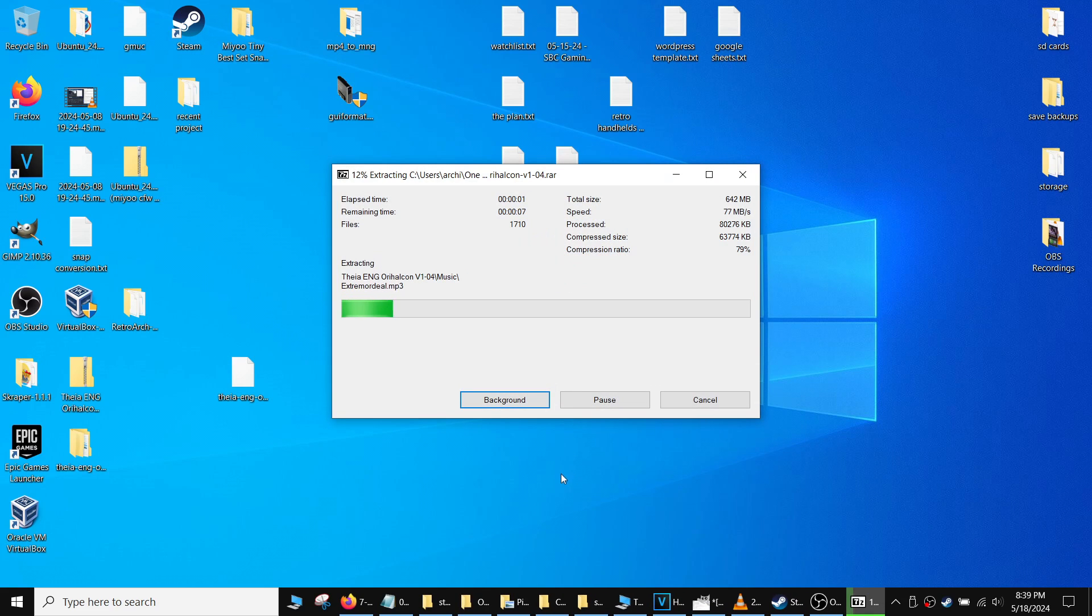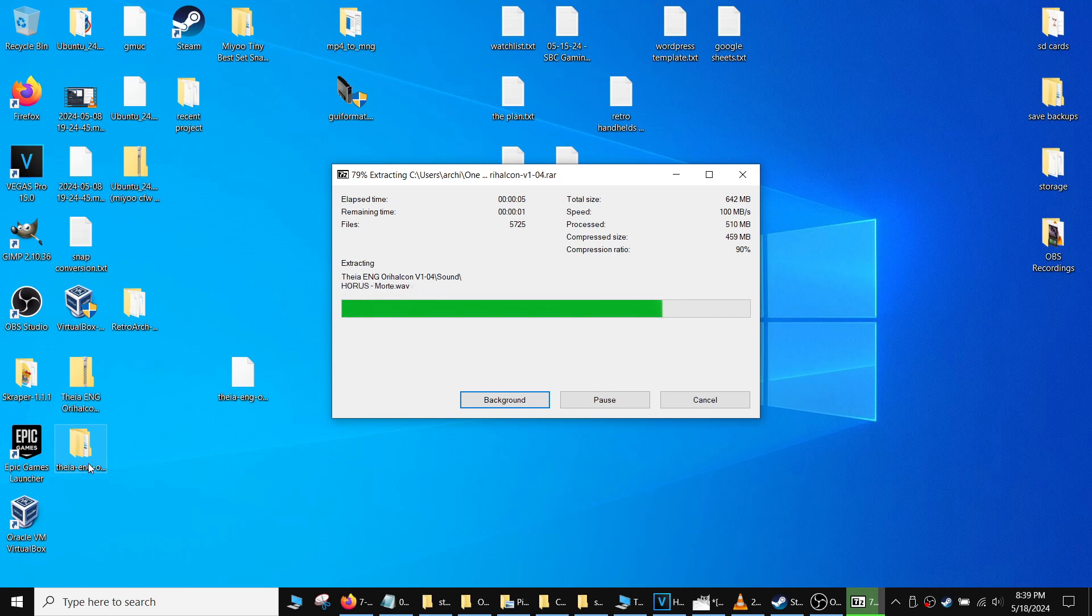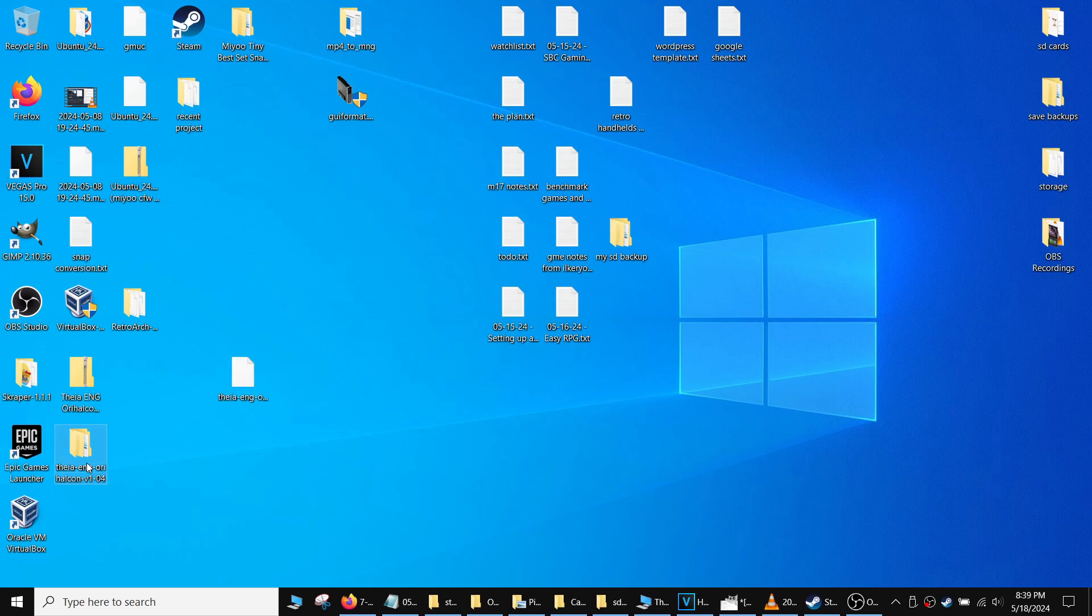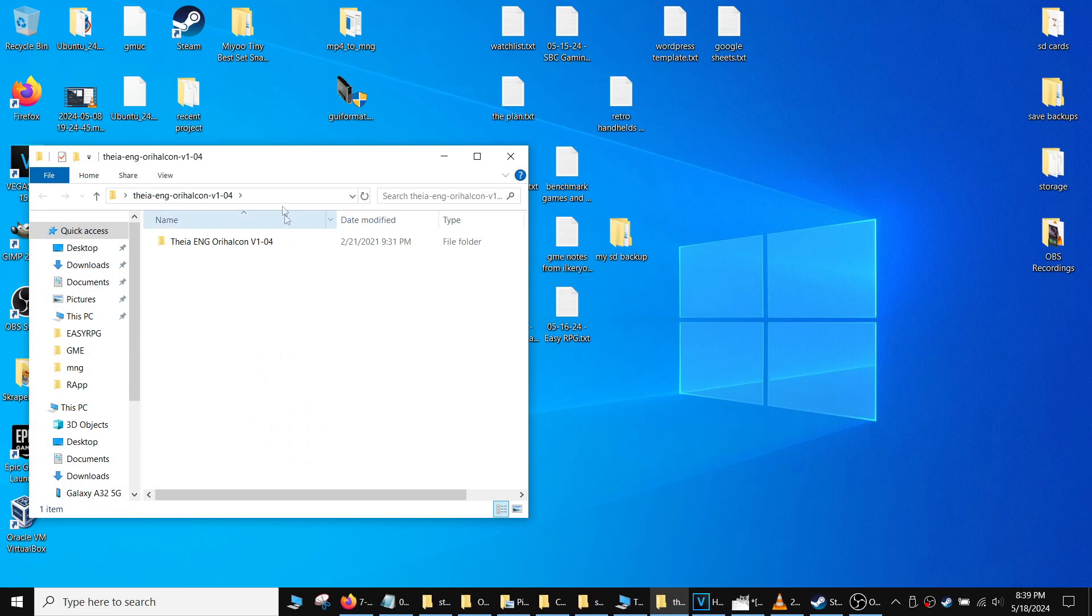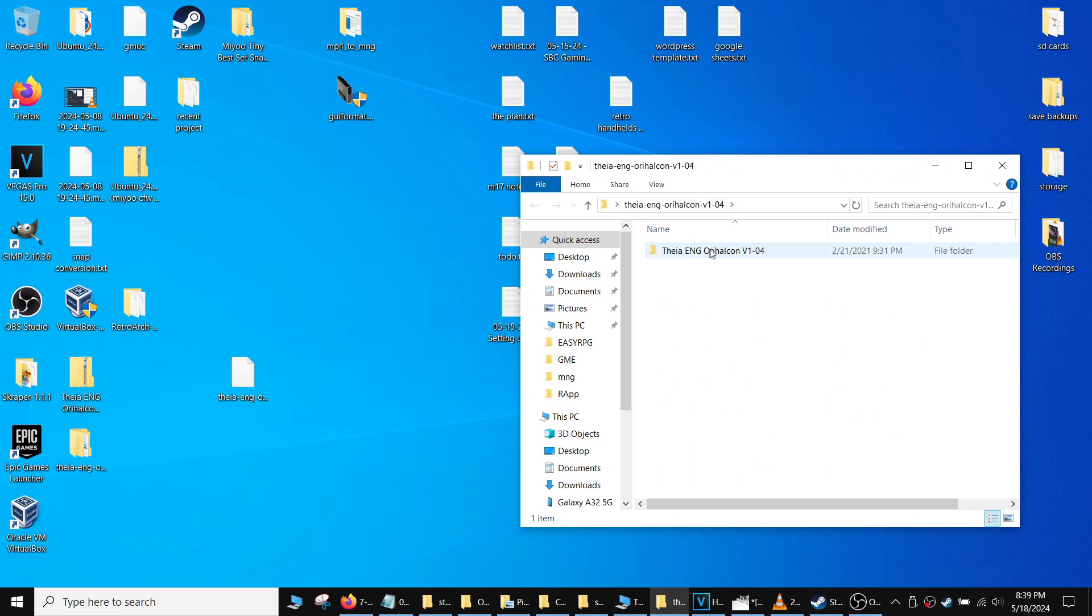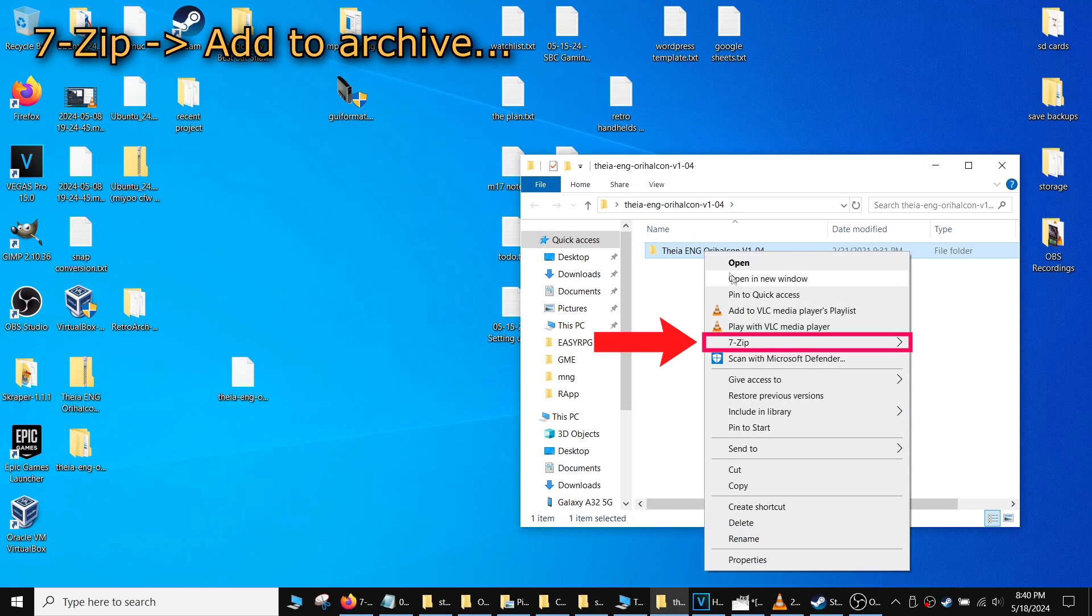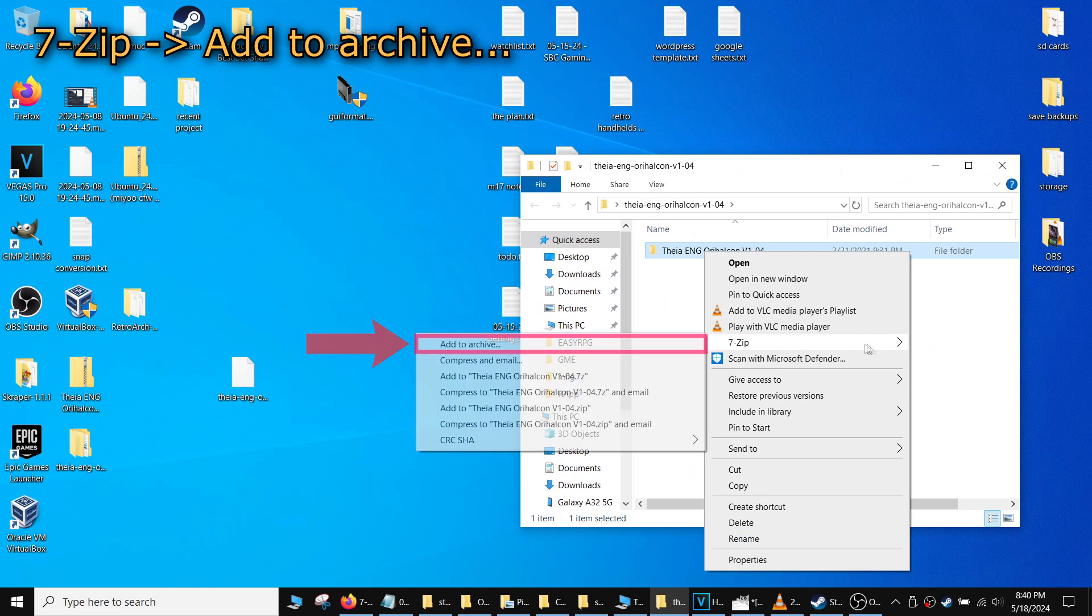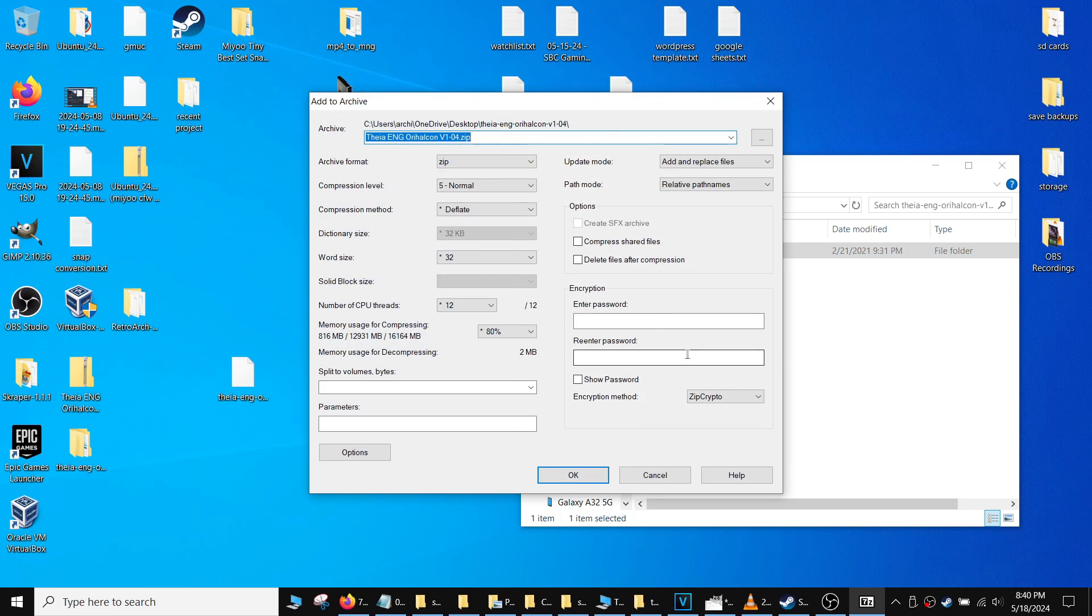After extracting, I navigated to the folder containing the game files, and then used 7-Zip to package it into a zip file. Right-click on the folder you want to package, go to 7-Zip, and then add to archive.